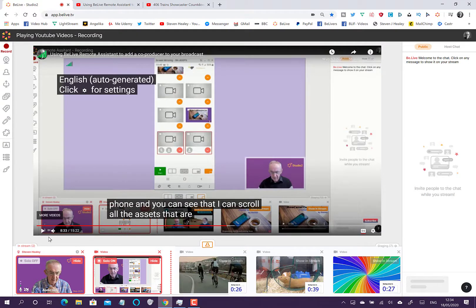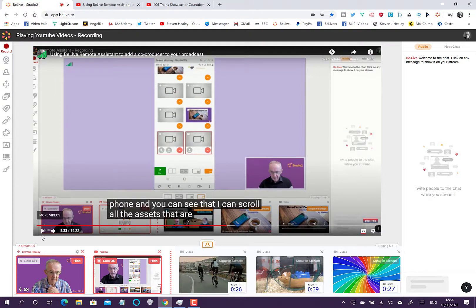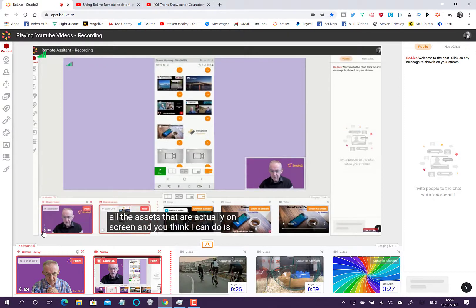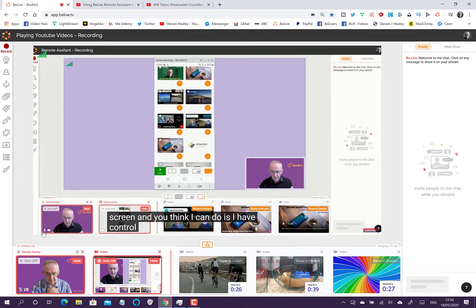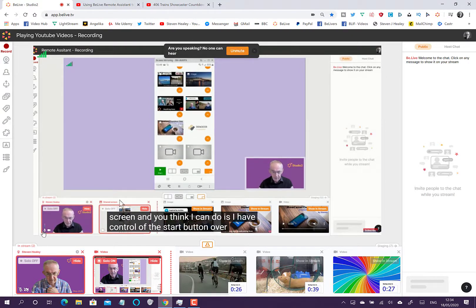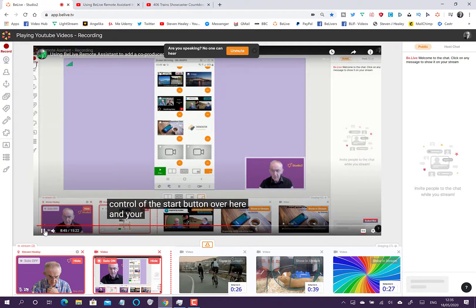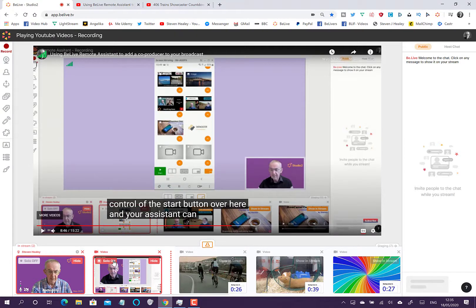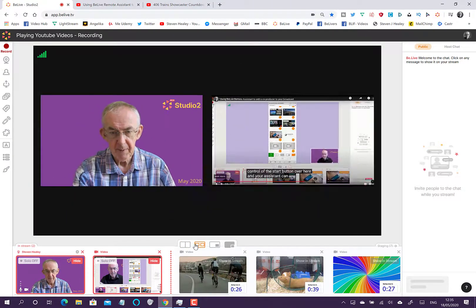If you turn captions on, you can have captions playing during the video. The captions have been generated by YouTube and brought over. You can switch them on and off just by pressing the CC button. Then I can come back on screen so we're side by side.